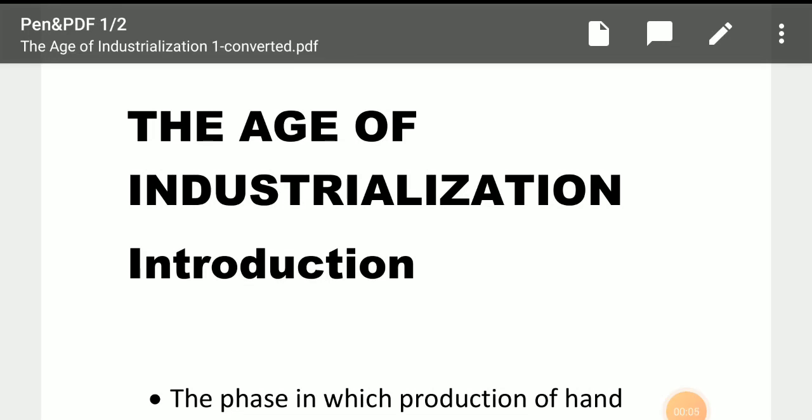Hello students, this is Bakir. Welcome to the first lecture of the Age of Industrialization. I hope that after some time we have restarted this online classes platform. I hope you all know that due to the COVID-19 situation, schools have been shut down again.